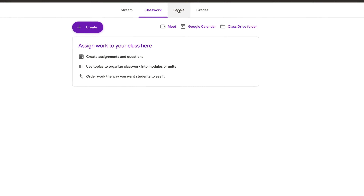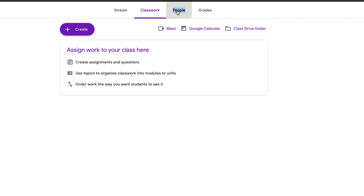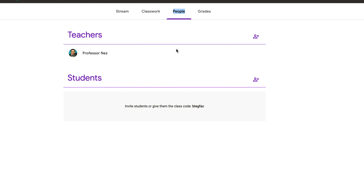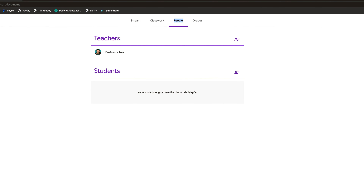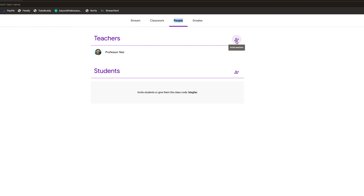The next tab is People. This is where you can add a teacher's assistant or another admin — if you're collaborating with another teacher on a course or project, this is a great way to do it. Just click 'invite teacher,' type in their email, and they have access to the course.